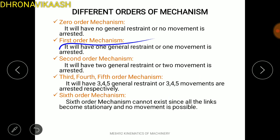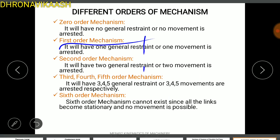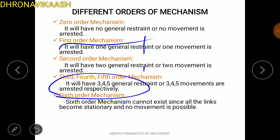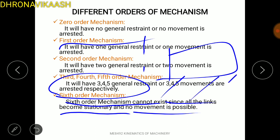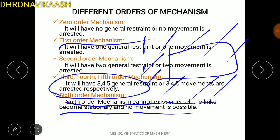One degree of freedom is 1st order mechanism, two degrees of freedom is 2nd order mechanism, three degrees of freedom is 3rd order mechanism. A 6th order mechanism cannot exist since all the links become stationary and no movement is possible. The mechanism requires movement — without movement, you cannot create a mechanism. So the 6th order mechanism is not available.